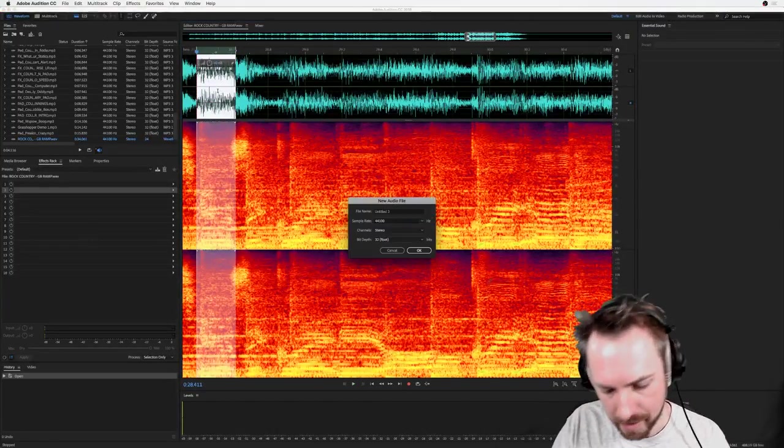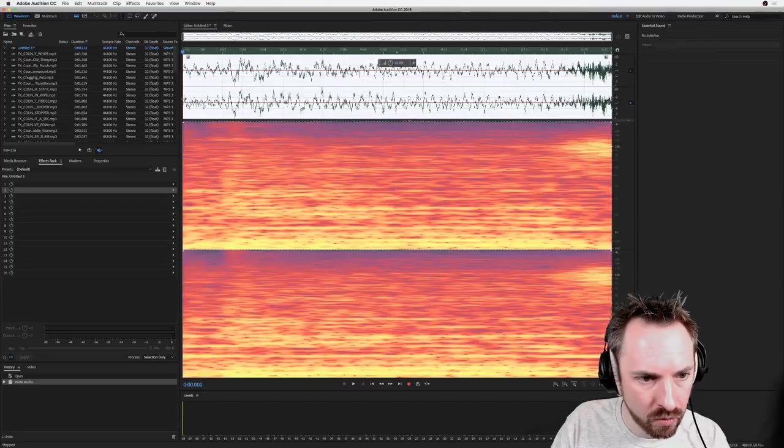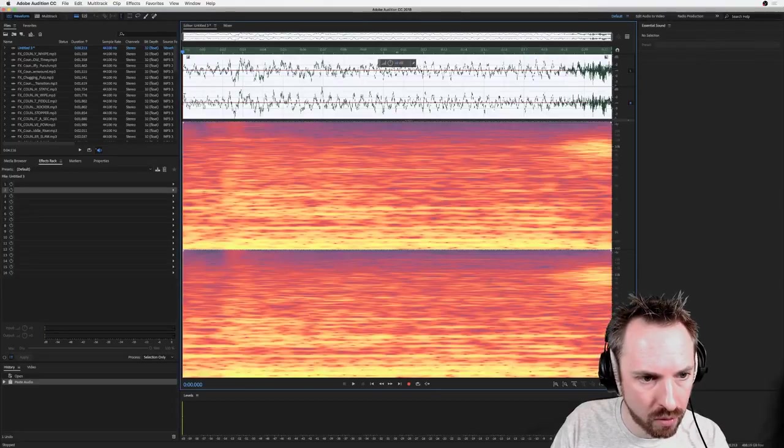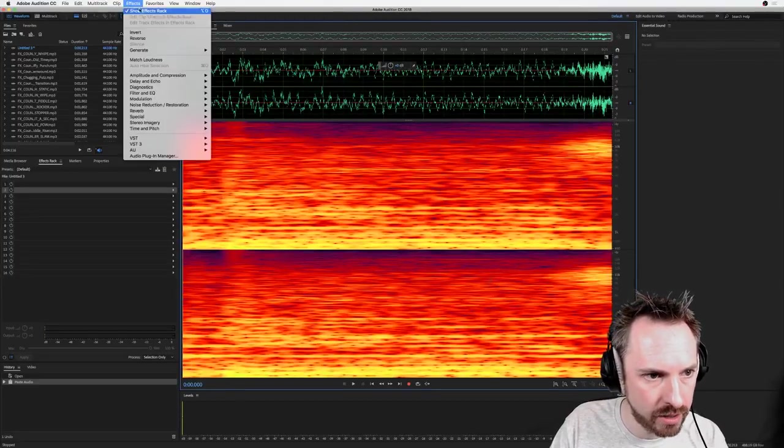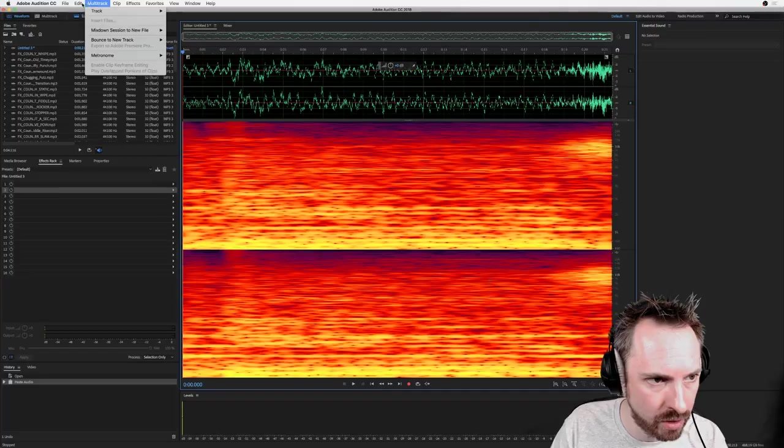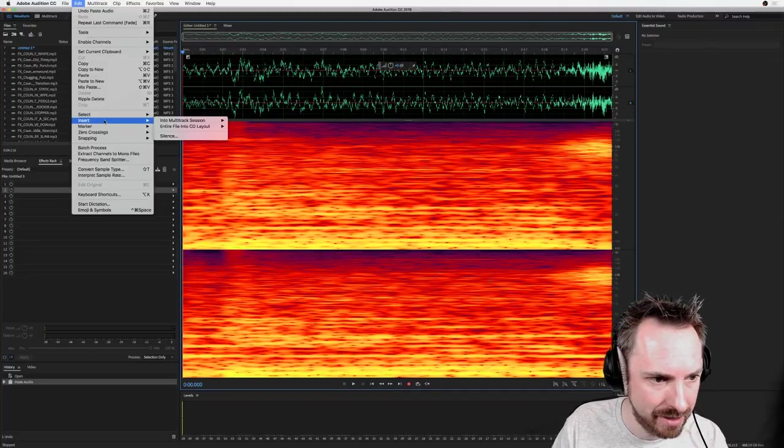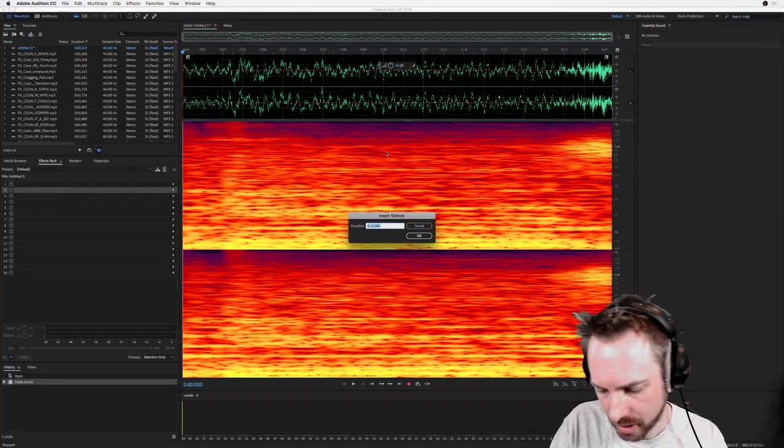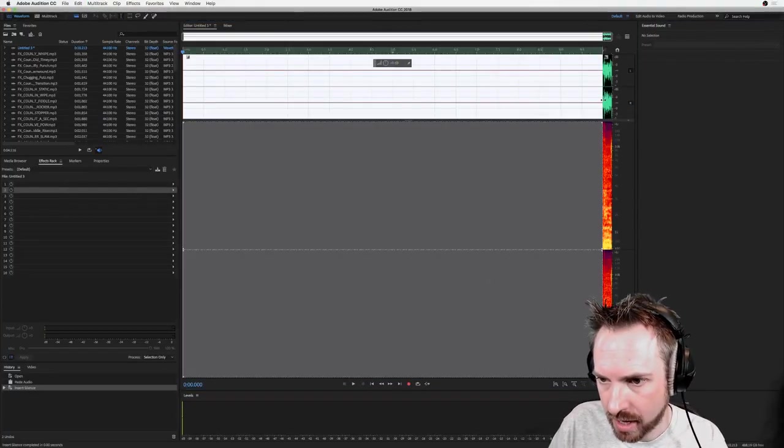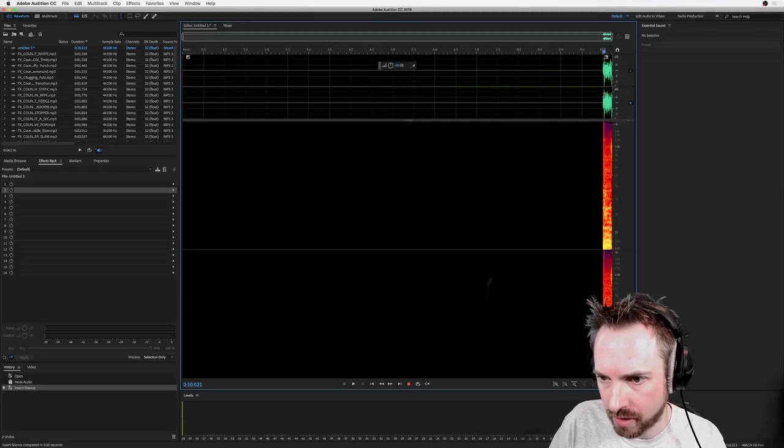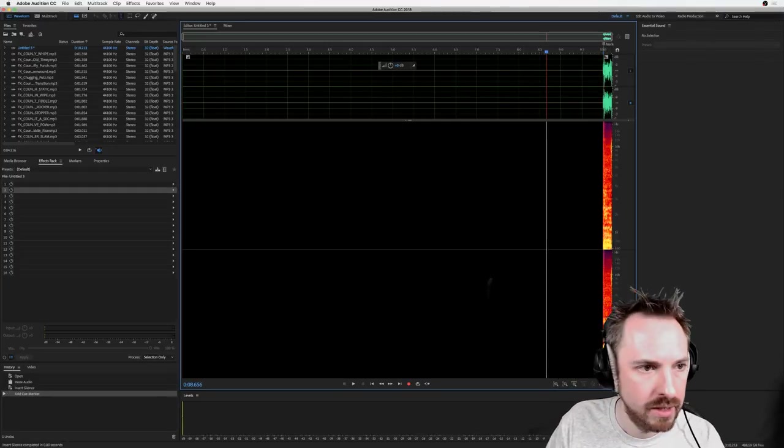So we're going to put a bit of backwards reverb on the re-entry there for Music Radio Creative. Effects, we want to... no sorry, Edit, Insert Silence of 10 seconds. Place my marker around here so we know that's where it is.